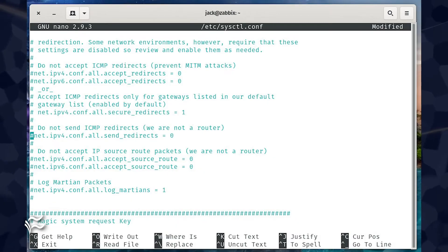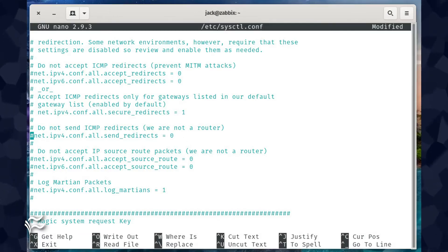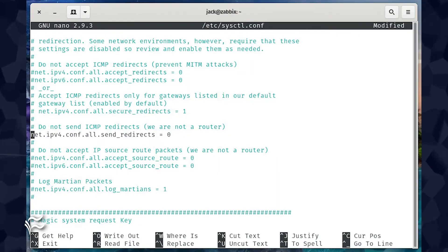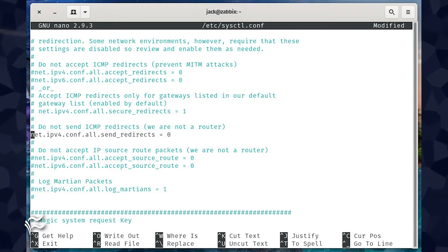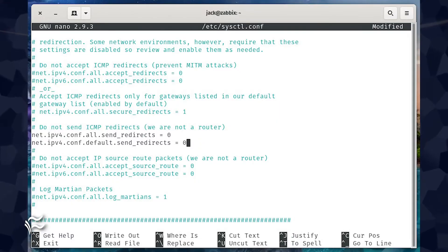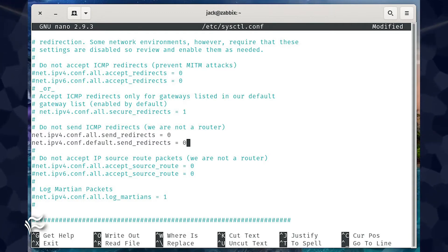The next line to edit is #net.ipv4.conf.all.send_redirects equals zero. Change that to net.ipv4.conf.all.send_redirects equals zero. Add the following line under that: net.ipv4.conf.default.send_redirects equals zero.